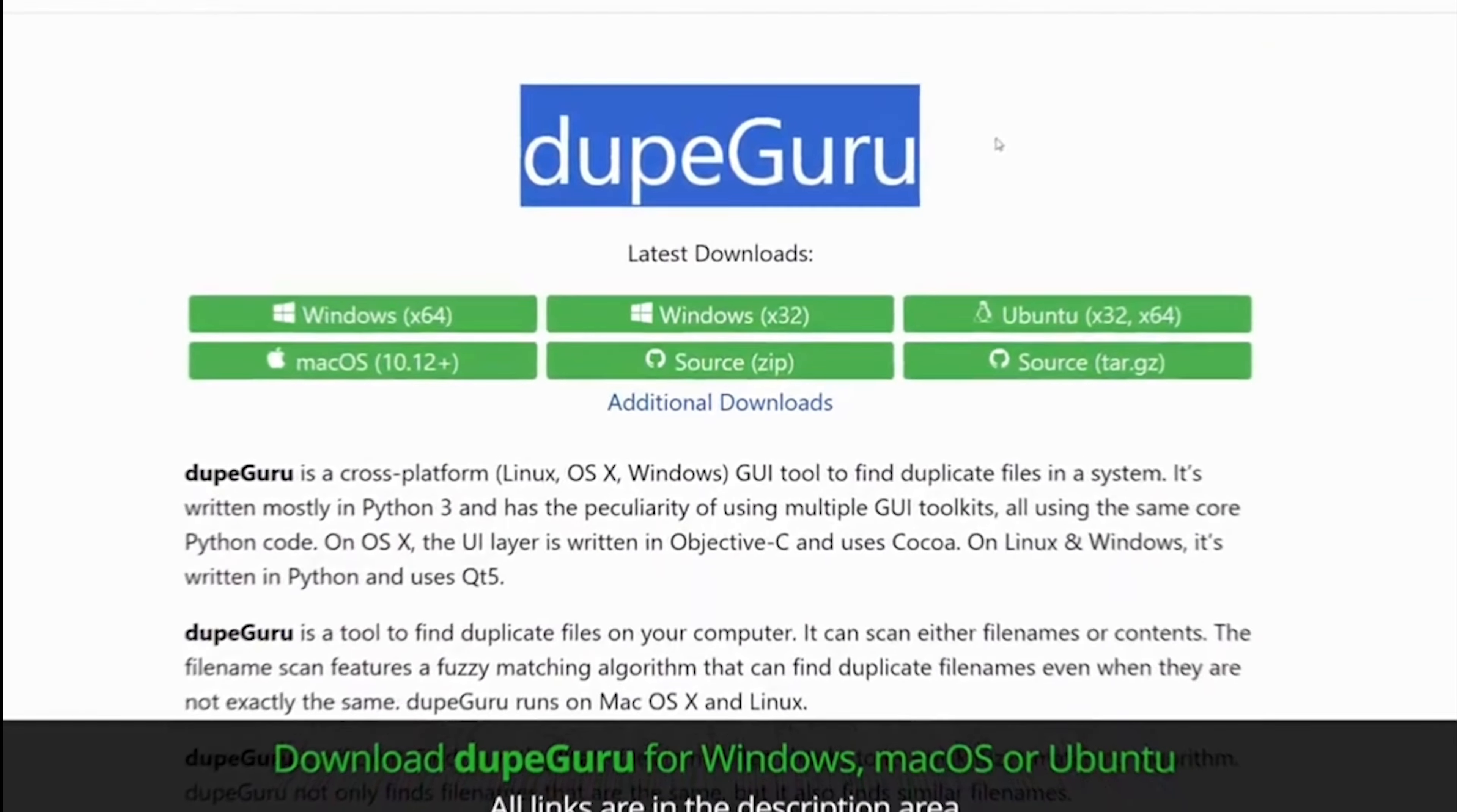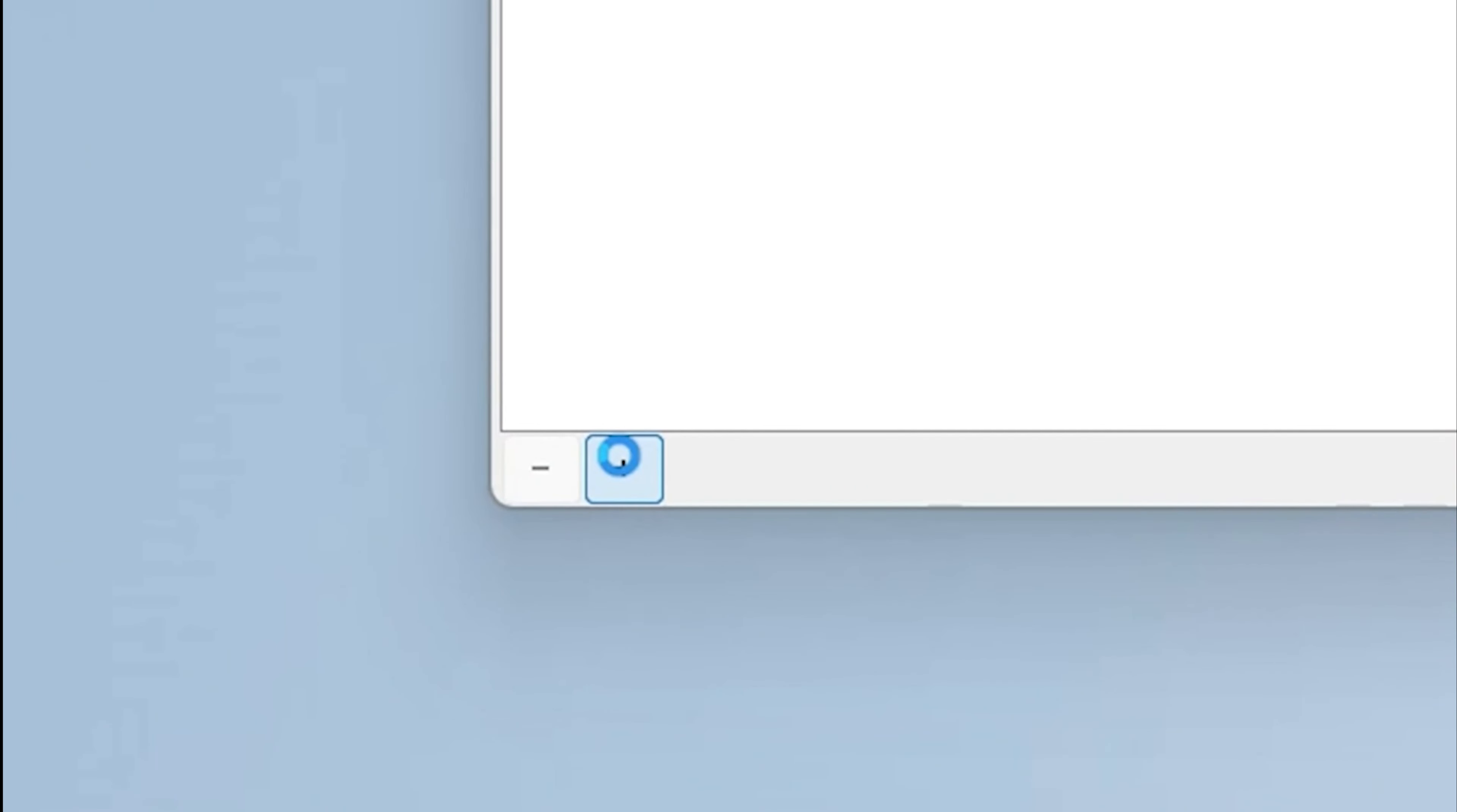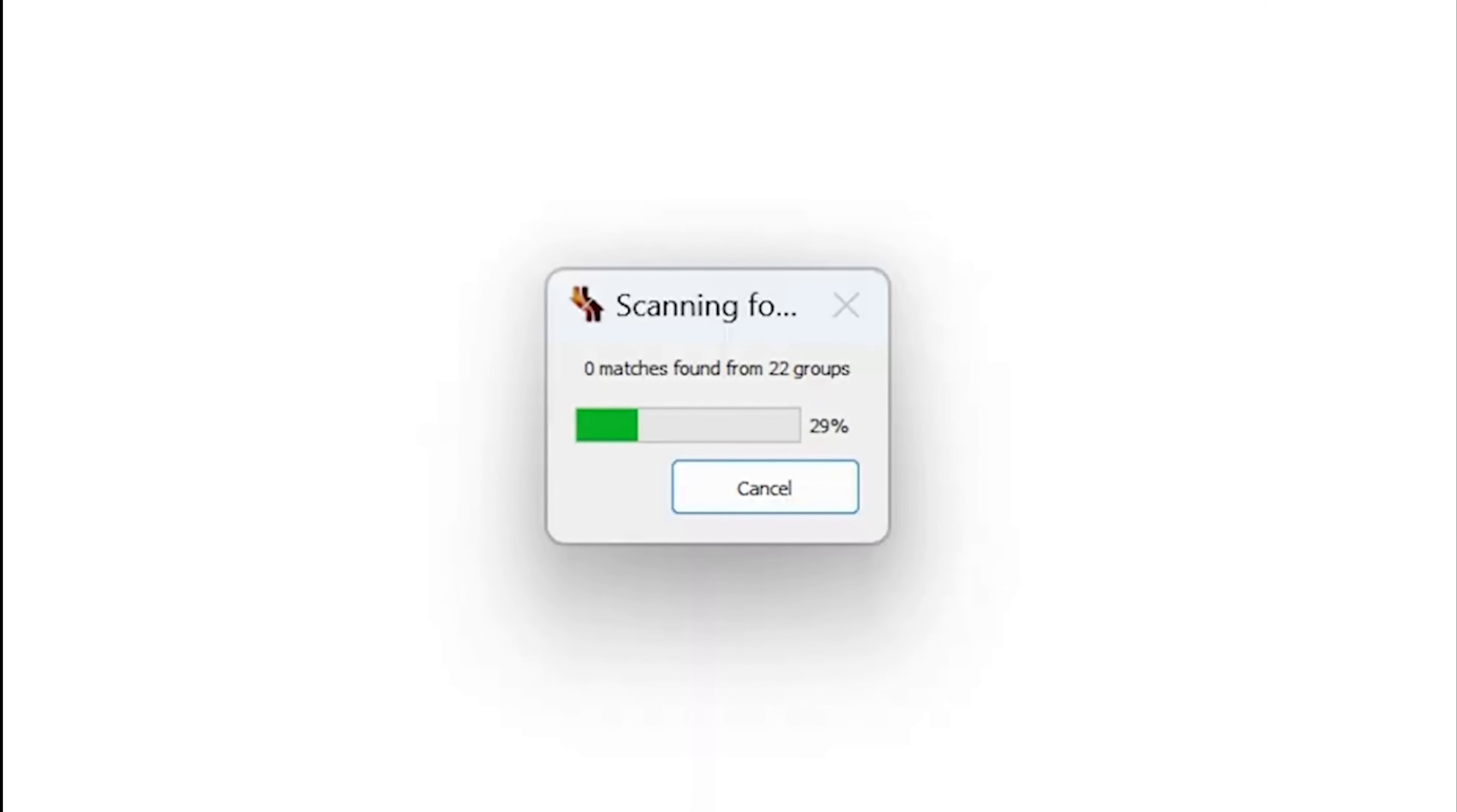Next up on second option, we have DupeGuru, a free duplicate file finder compatible with macOS 10.12 and later. With special modes for music and pictures, this open-source app not only identifies duplicates, but also aids in proper management.